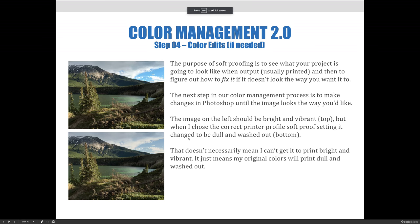The purpose of soft proofing is to see what your project is going to look like when output, which is usually printing, and then to figure out how to fix it if it doesn't look the way that you want to.